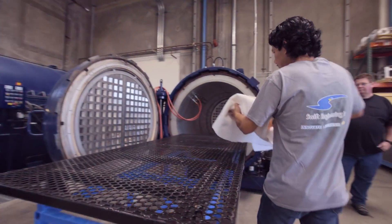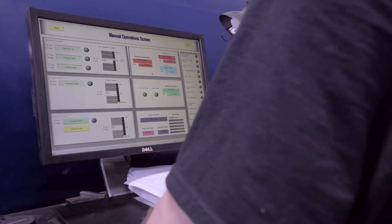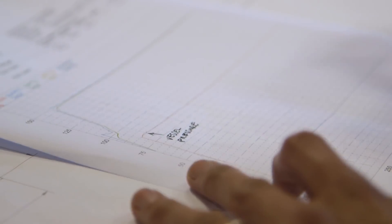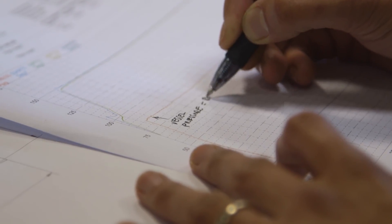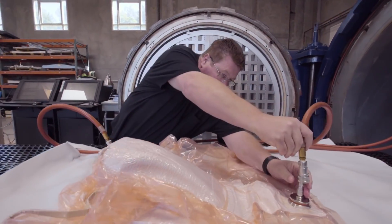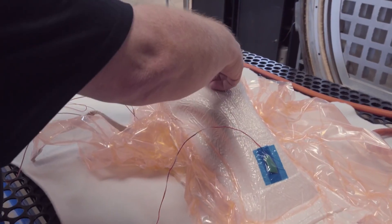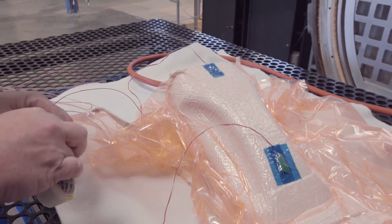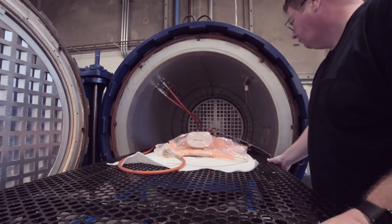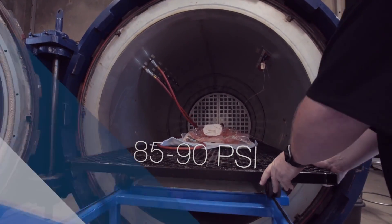The tool and the part are then loaded into an autoclave and the proper recipe is loaded. Pressure is an important parameter that allows for compaction during the curing process with these laminates, so it's vital that we have a tool that's able to withstand pressures of 85 or 90 psi.